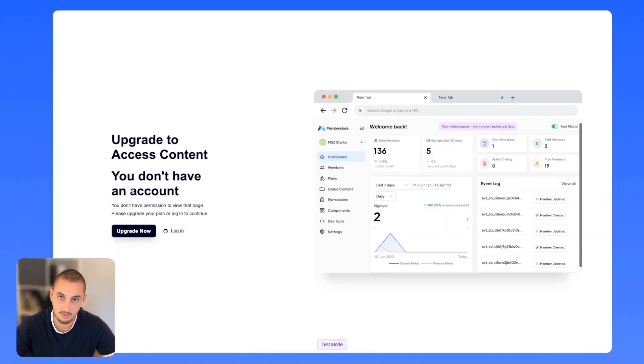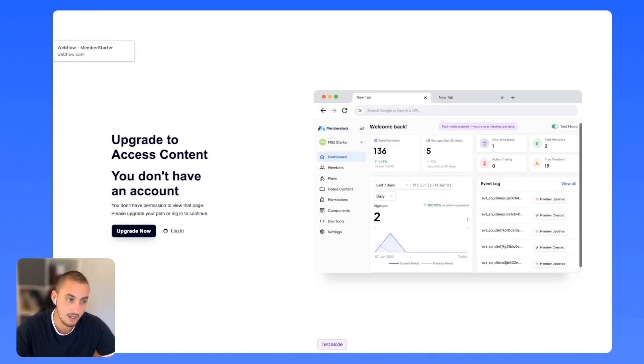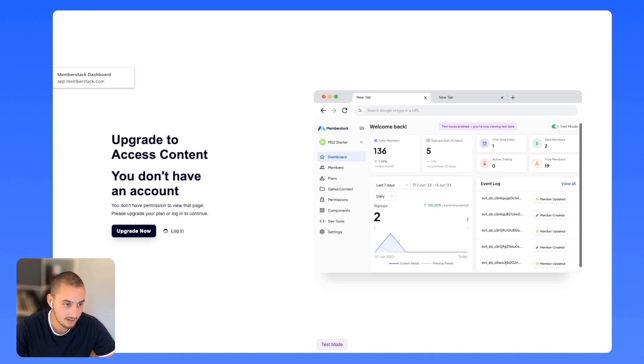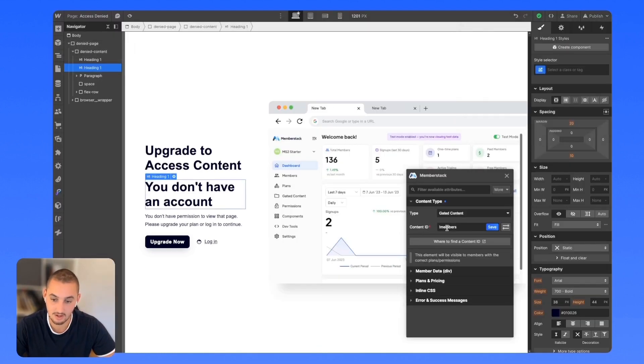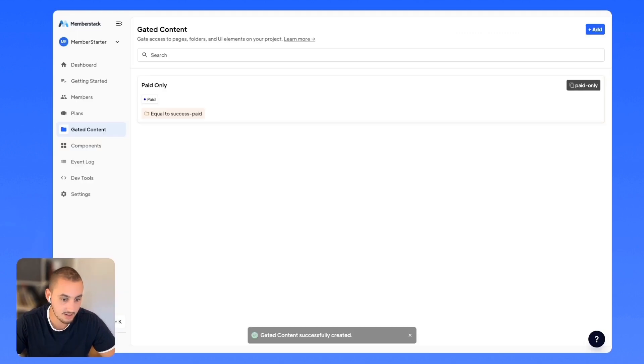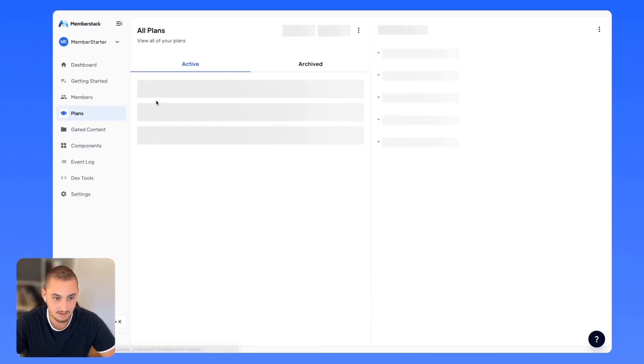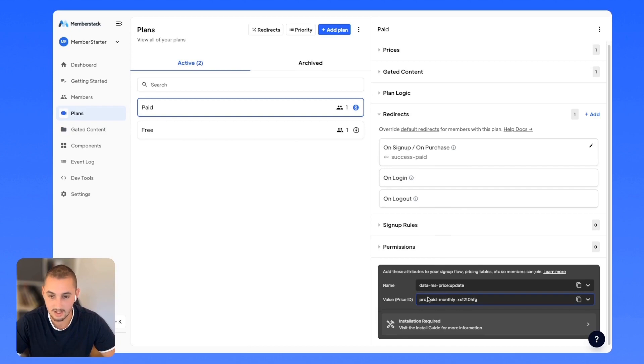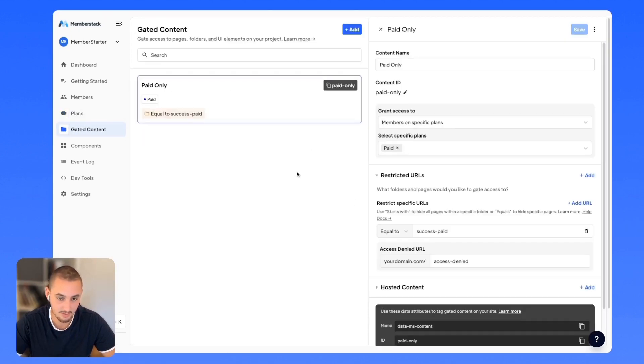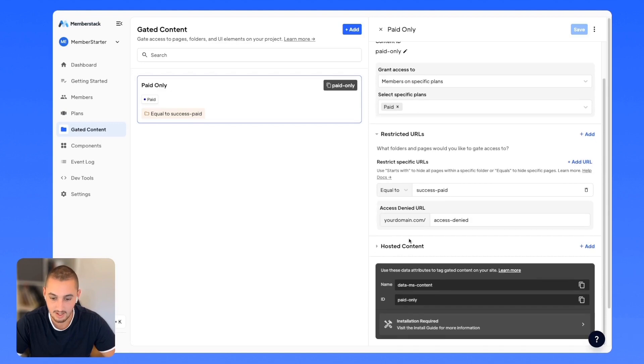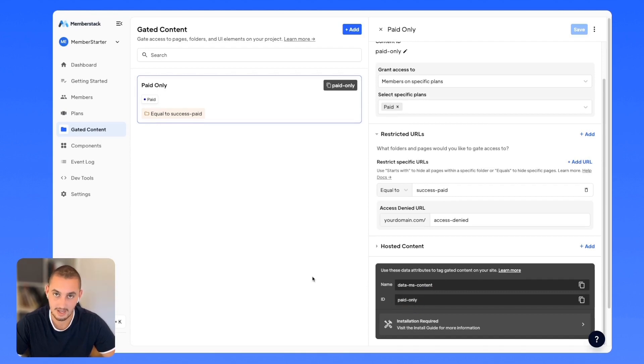It also works with plans. So what I can do over here is, as we can see in Webflow, it asks for the content ID, just like that. And the content ID for the plan is something that you can find over here. This is the price ID. And then if we go to gated content, which we've set up, it has our content ID right there. So if I use this instead of members, it is only going to show people who have the paid plan. That is it for gating content.